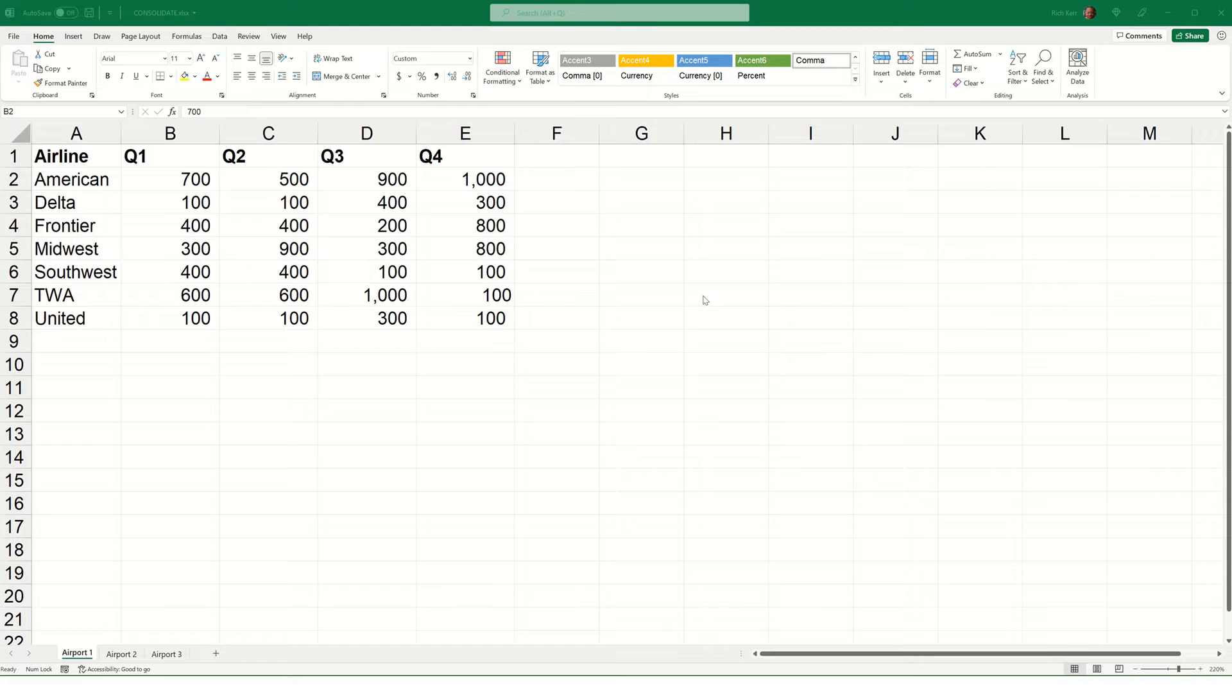Hi, and welcome to another Excel demo with Rich Kerr. In this scenario, I want to show you how to use the consolidate function to help you aggregate data that exists on multiple tabs or sheets within your workbook.